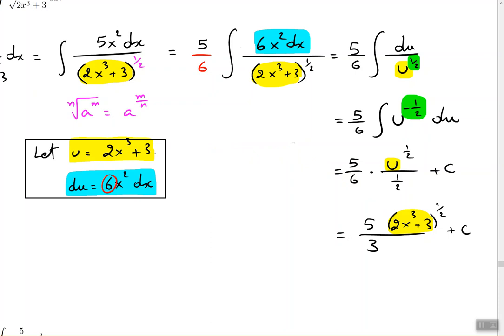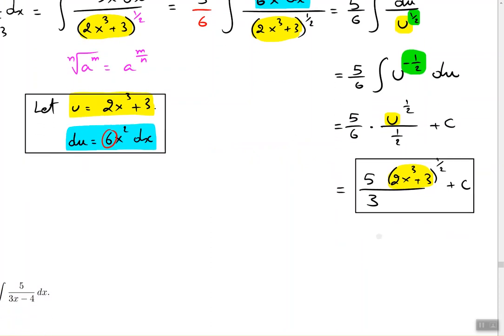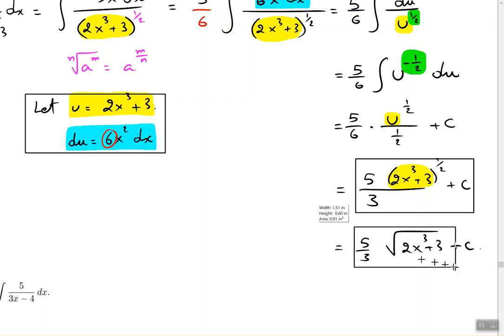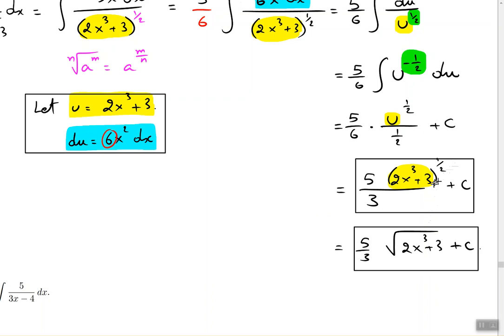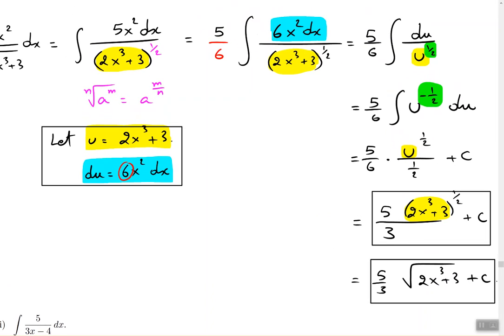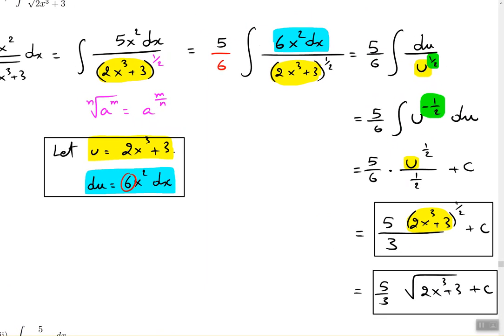Sometimes people prefer to write the answer as 5 over 3 times the square root of 2x cubed plus 3, plus C — removing the one half exponent and replacing it back with radical notation. Either form is fine; they're the same thing. That's how the process goes from beginning to end.